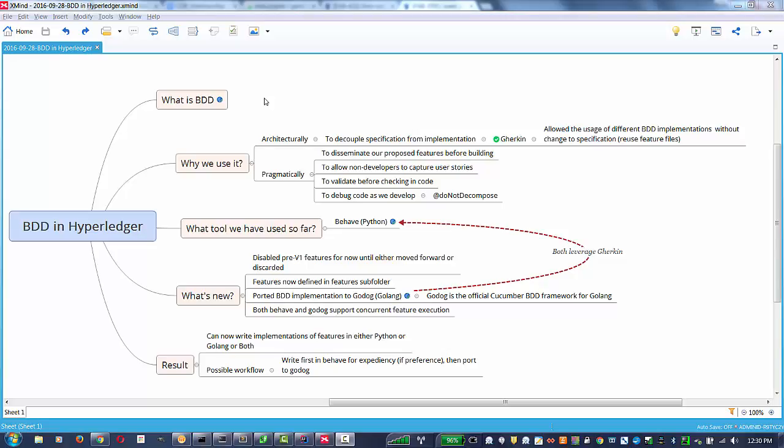I want to talk about the current BDD support in Hyperledger. First, I want to talk about what is BDD, then why we use it, tools we've used so far, what's new, and the results of those.